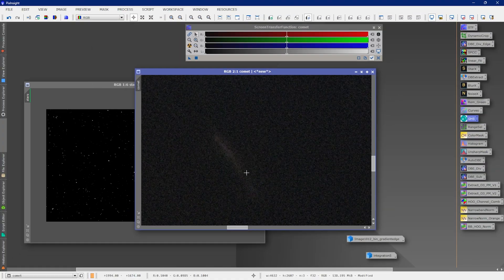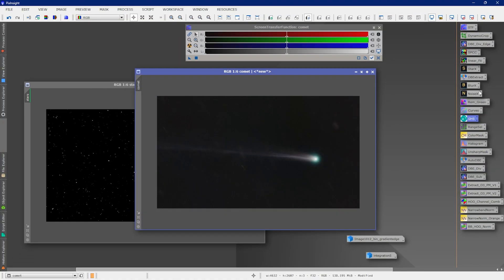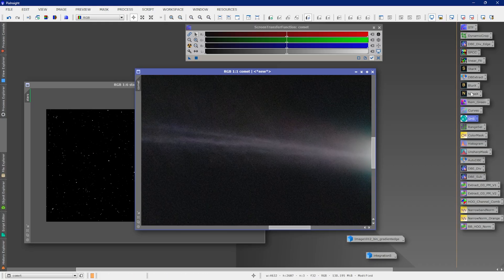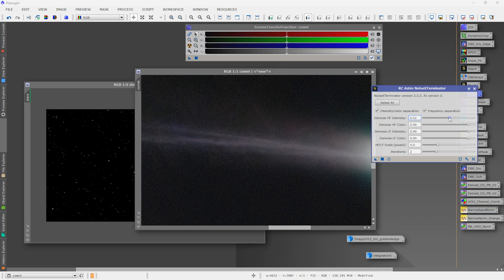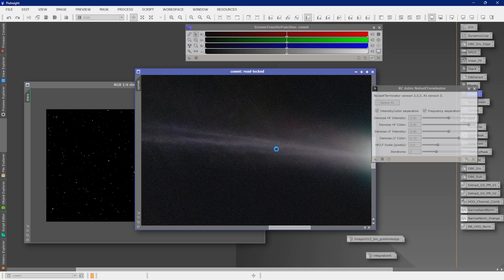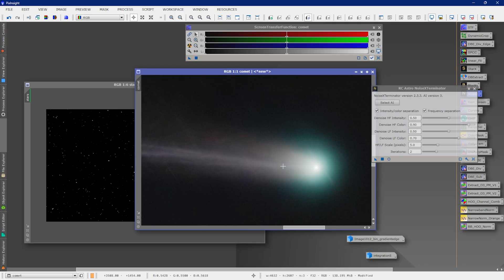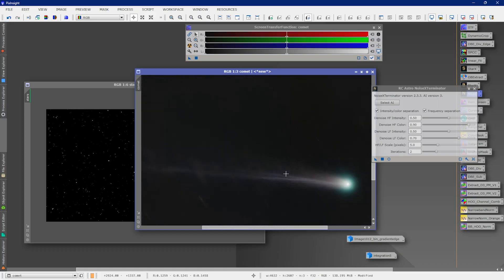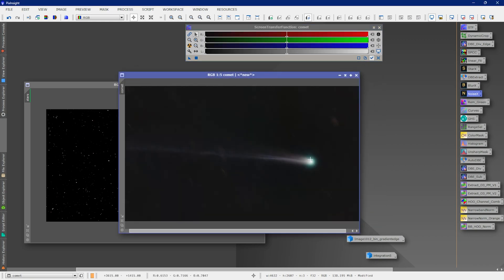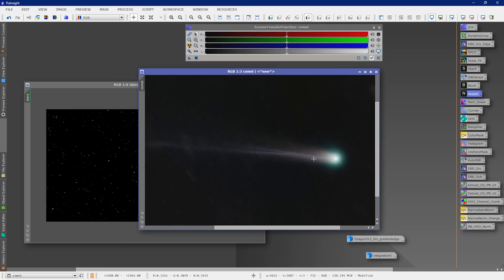I think I can do another small Noise X here. This time I'll decrease the high frequency intensity to about 50, the low frequency intensity also down to 50 — I don't want to do too much. And the color denoise I'll bring down a little bit. Let's see what this looks like zoomed into the tail. Before and after — I think the tail looks a little bit better. I'm happy with the comet processing — it's as good as I can get for the amount of data I have. The tail looks really good.